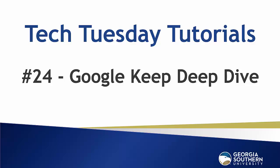Hello everybody and welcome to our Tech Tuesday tutorial number 24. Today we go into a deep dive of Google Keep.